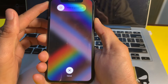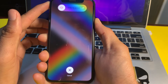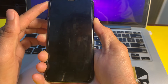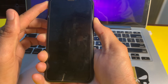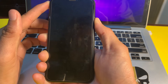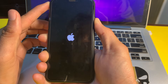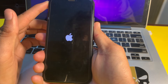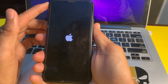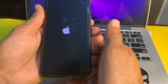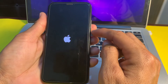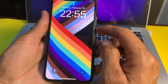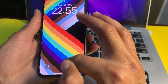Hold until the Apple logo appears on your iPhone display, then release your thumb. Let your iPhone device restart and wait a while. Then you will need to unlock your iPhone device.